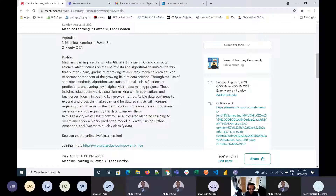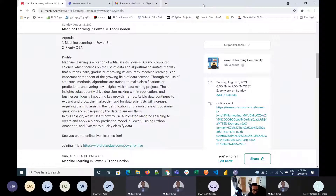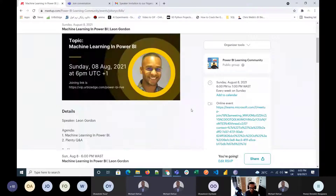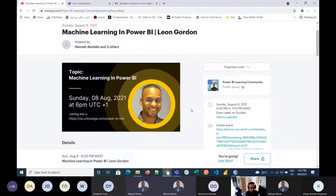Thank you very much for that great introduction. Hello to everybody within the user group — it's a pleasure to be here. As Fayani said, I'm going to speak to you about machine learning in Power BI. We do want this to be a very interactive session, so if you have any questions throughout, please do not hesitate to ask them.